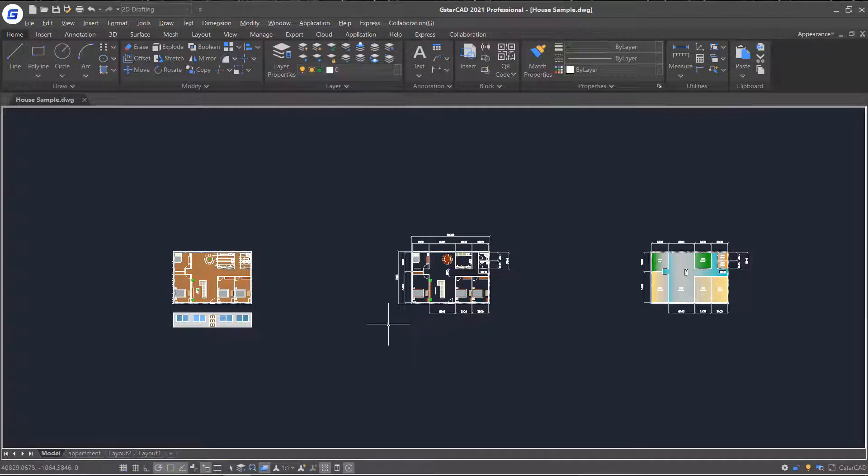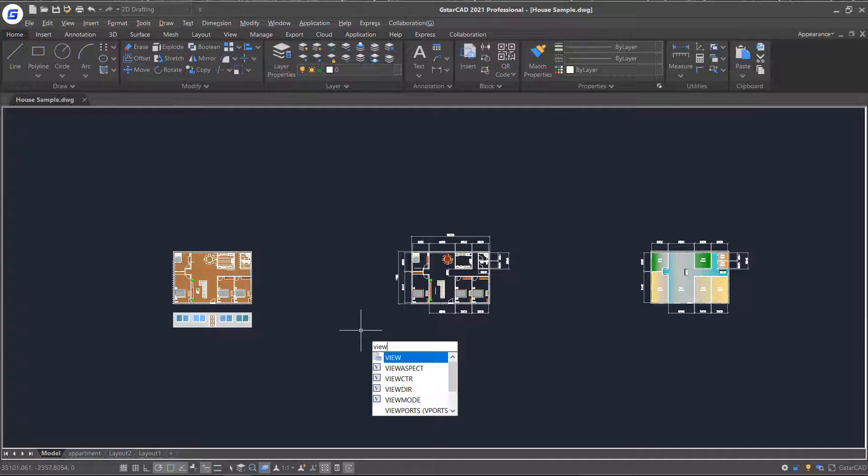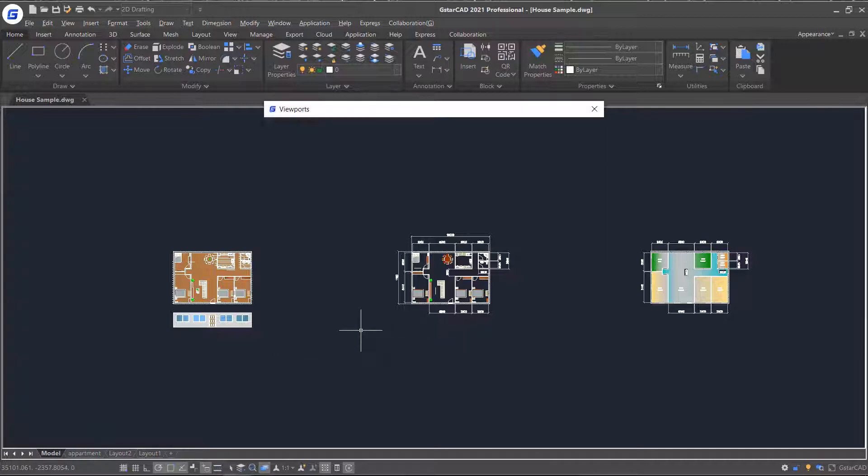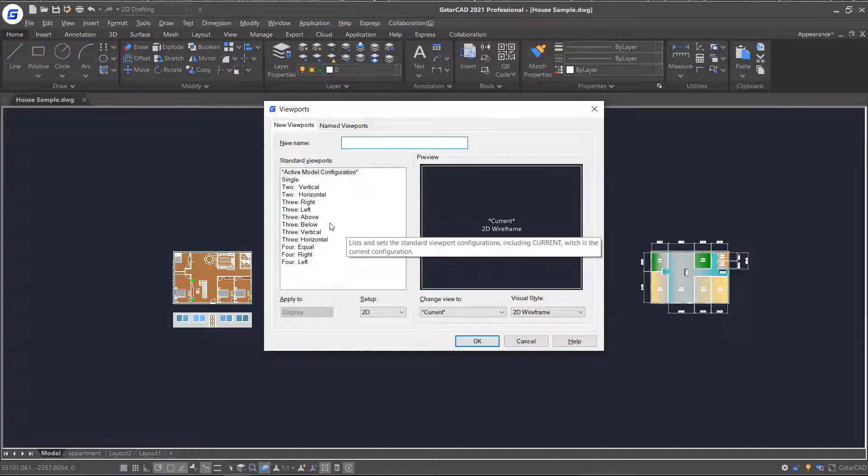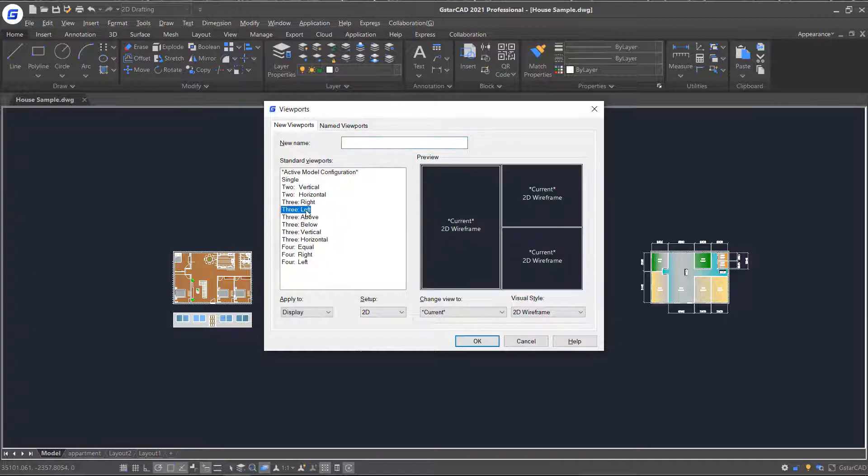In addition, you can also add some viewports in model mode. Just type viewport and press Enter. Select the preferred arrangement option and click OK.